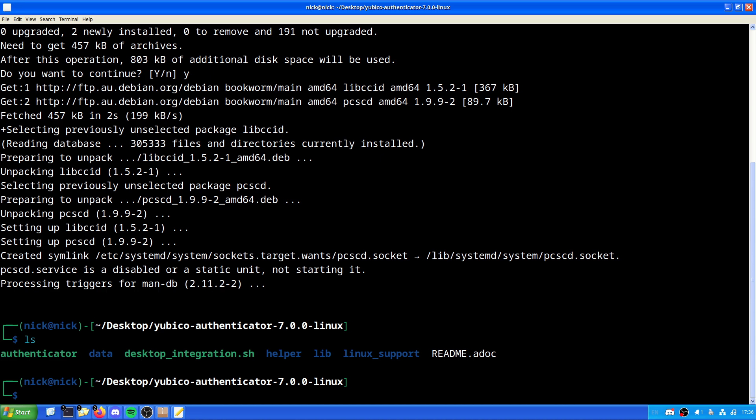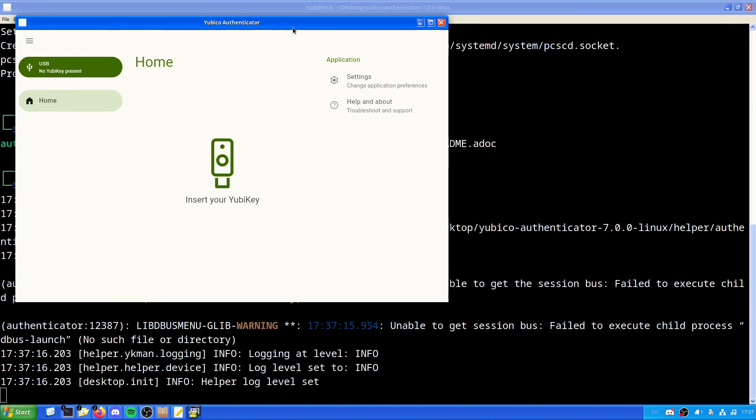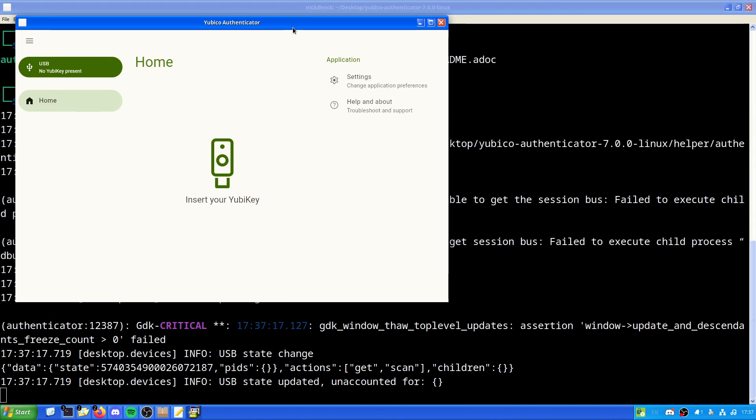So, PCSCD is now installed. If we look here, we have Authenticator, data, desktop integration, helper lib, Linux port, and the readme documentation. Now, to run the basic and to get it working, all we have to do is just do dot slash authenticator.